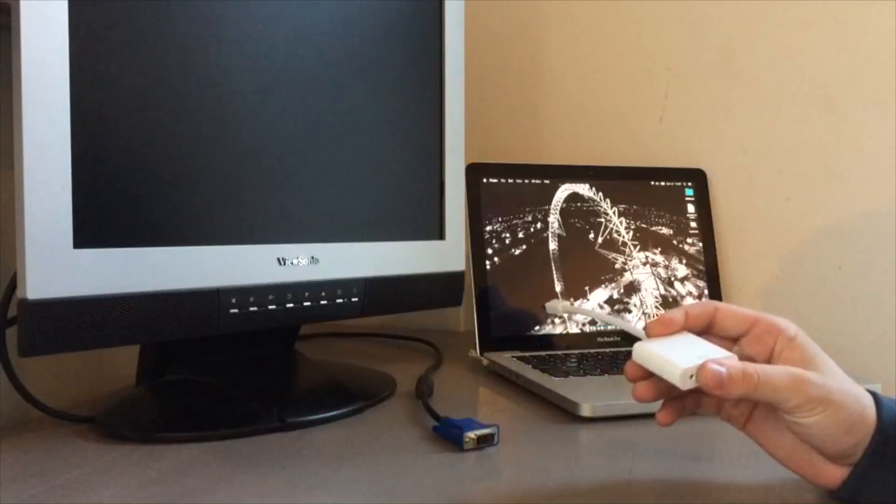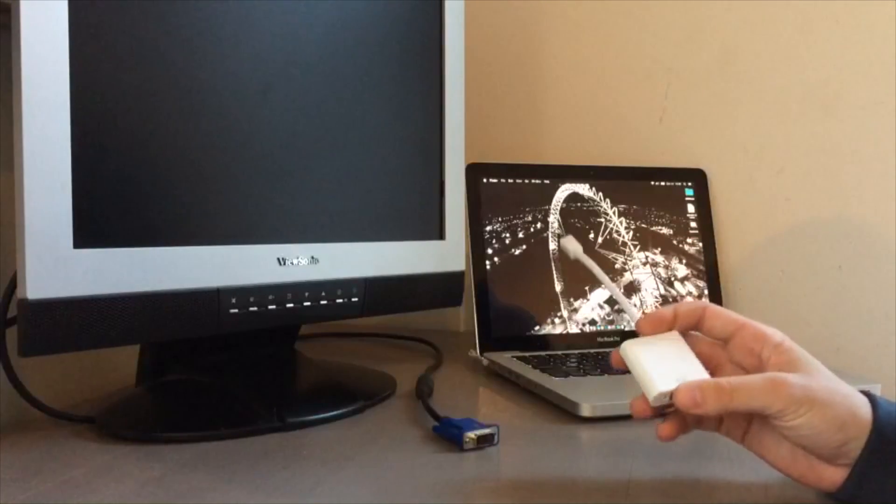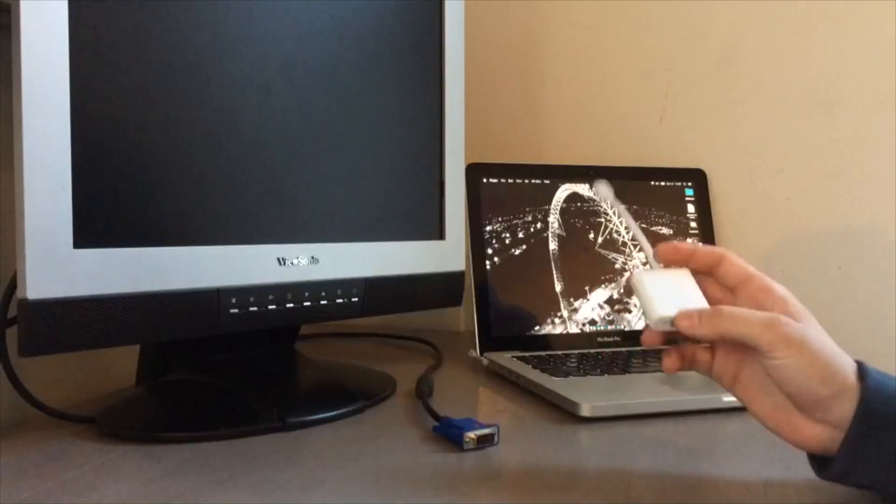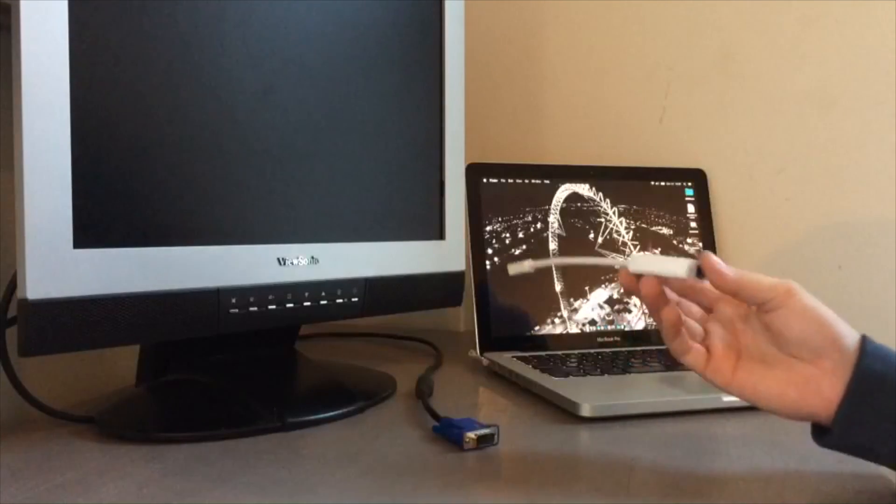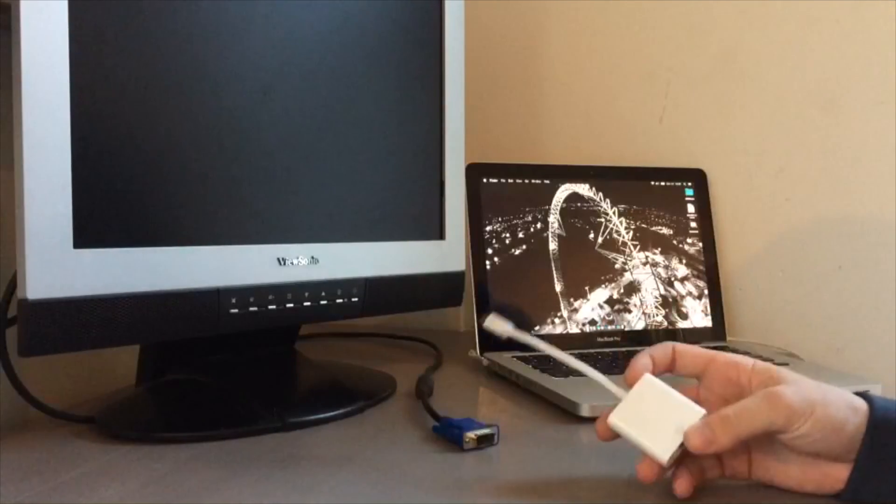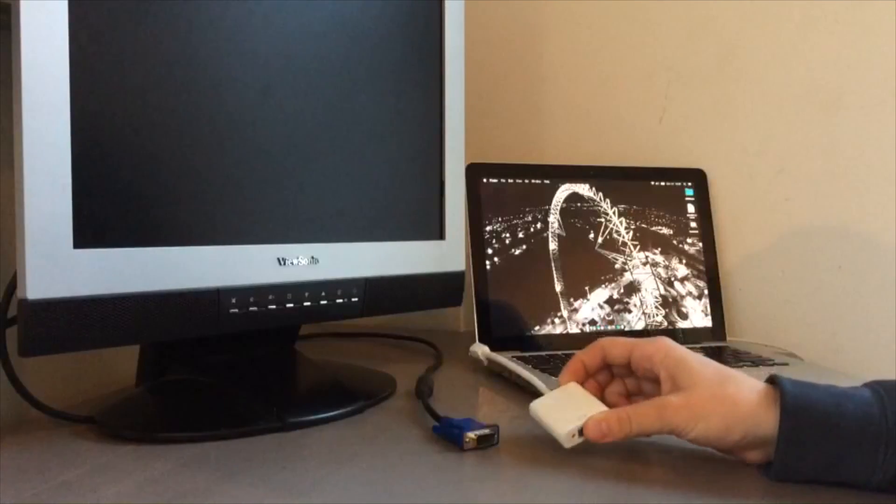If your MacBook has a built-in HDMI port, you can also get an HDMI to VGA adapter for your MacBook.